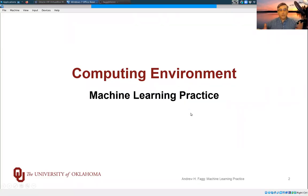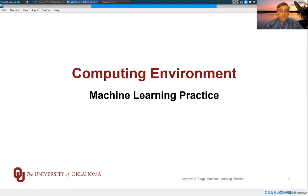I wanted to give a quick introduction to the computing environment that we're going to be using for machine learning practice this semester.